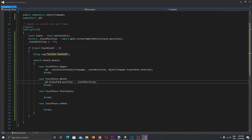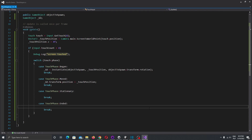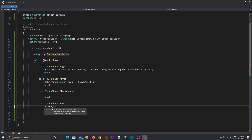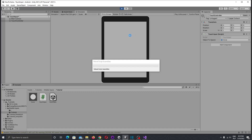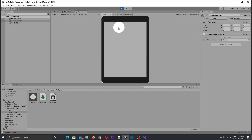Now let's use the Ended case. When we end touching our screen, we would like to destroy our game object. So let's write Destroy(gameObject). Let's save it and go back to Unity for testing. If I press my left mouse button, move the circle, and let it go, it's destroyed and disappears from the scene.